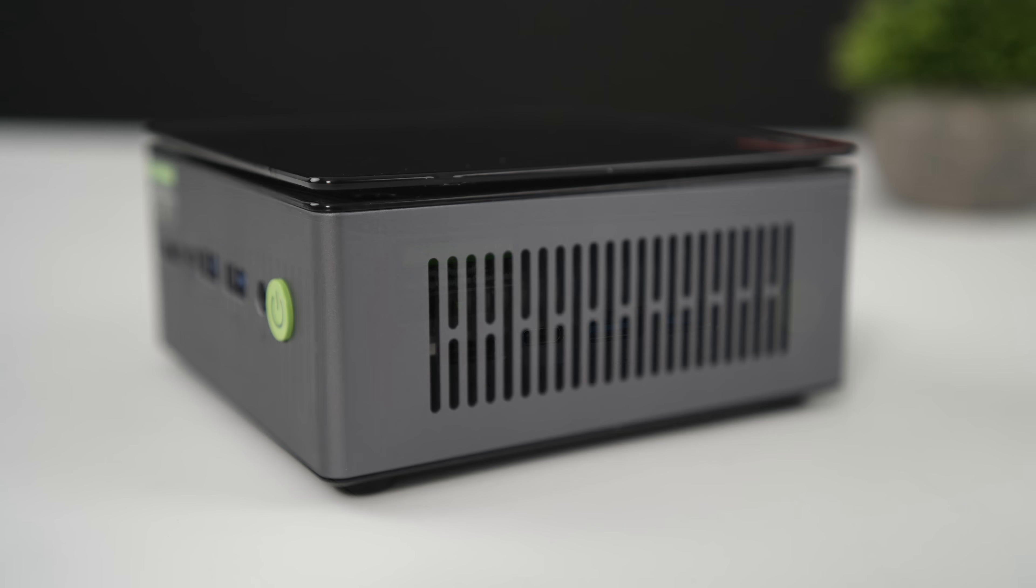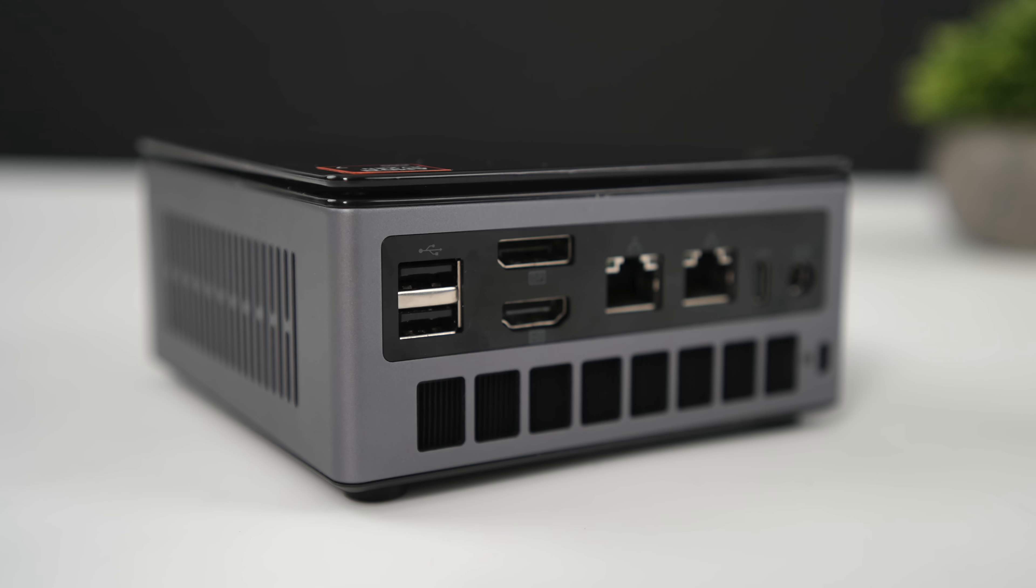On each side there's not really anything important going on. We do have some ventilation but moving around back we've got two full-size USB 2.0 ports, full-size display port, full-size HDMI, dual Ethernet, USB-C and our power input.